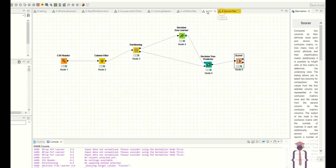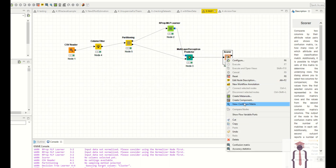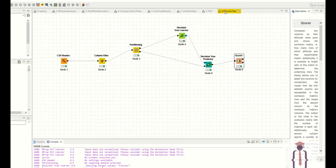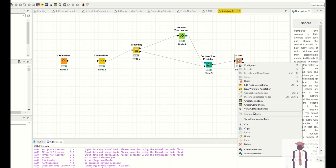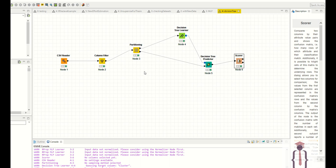The confusion matrix shows 35 correct classifications with the same dataset, giving 95 percent accuracy. It's totally dependent upon your data and your requirement.